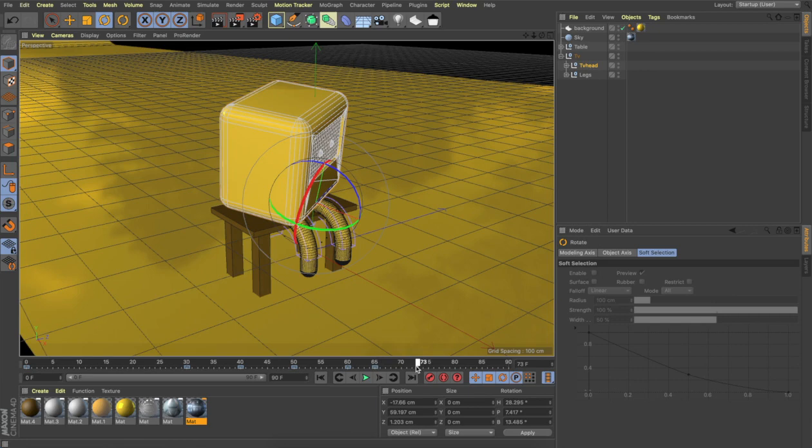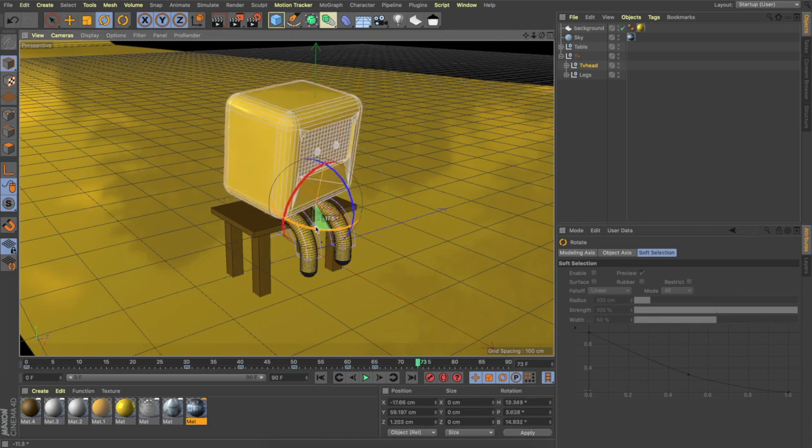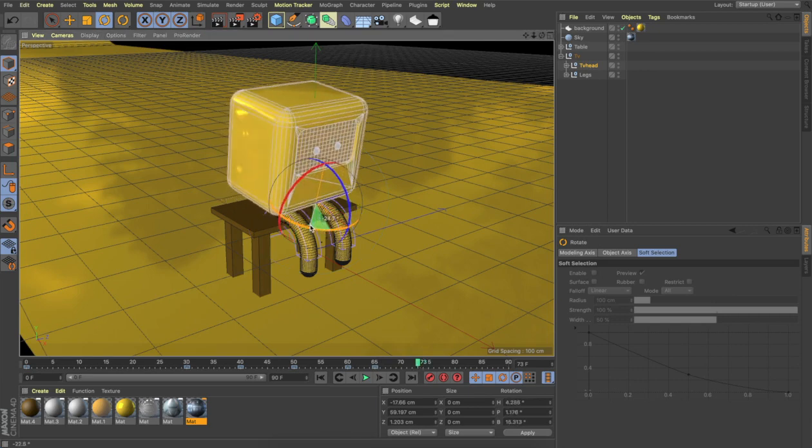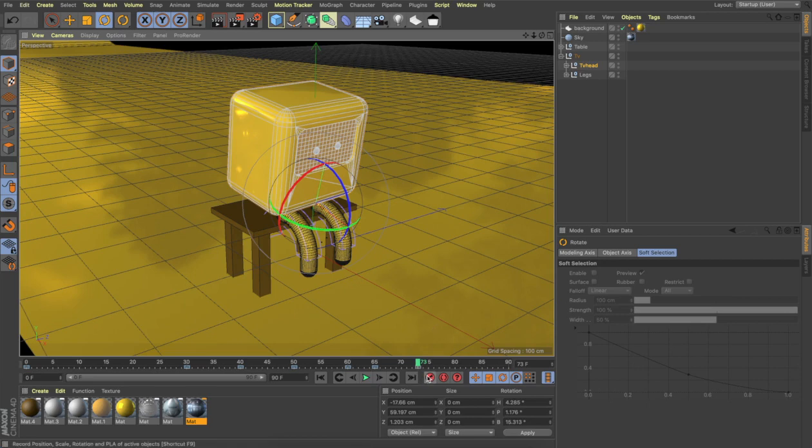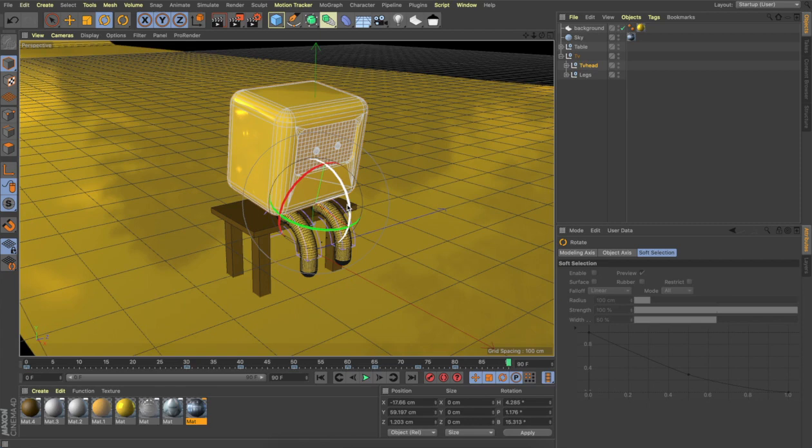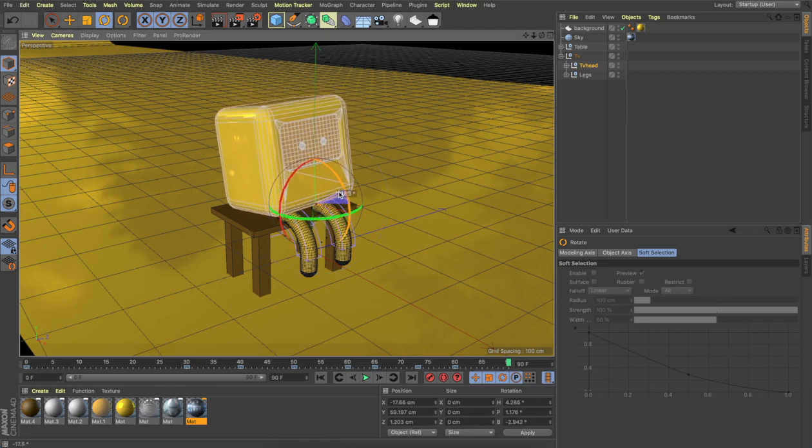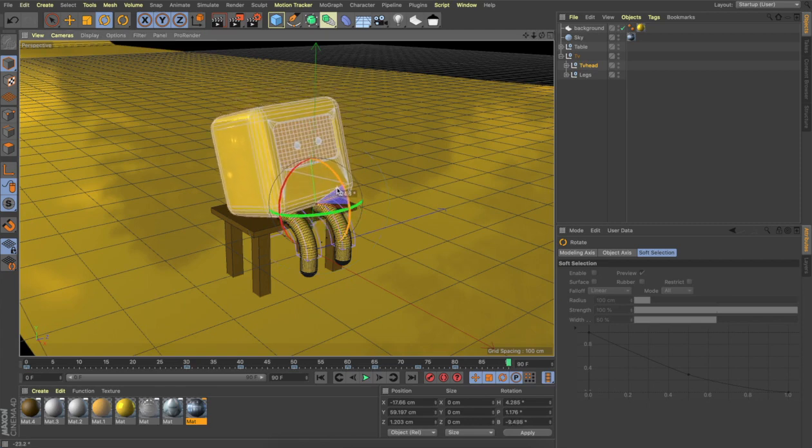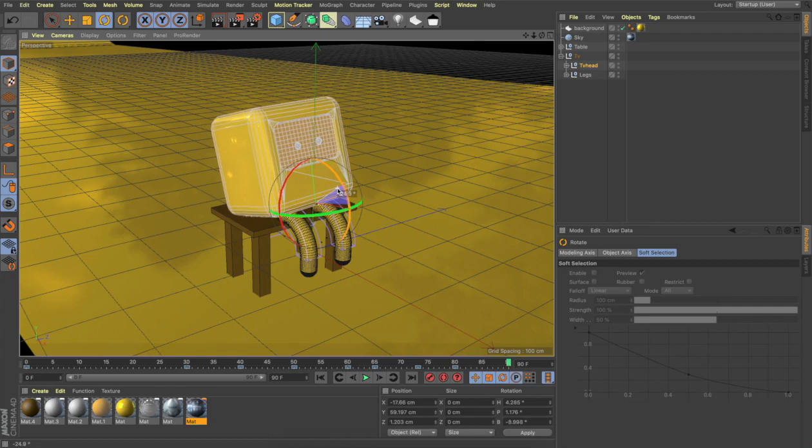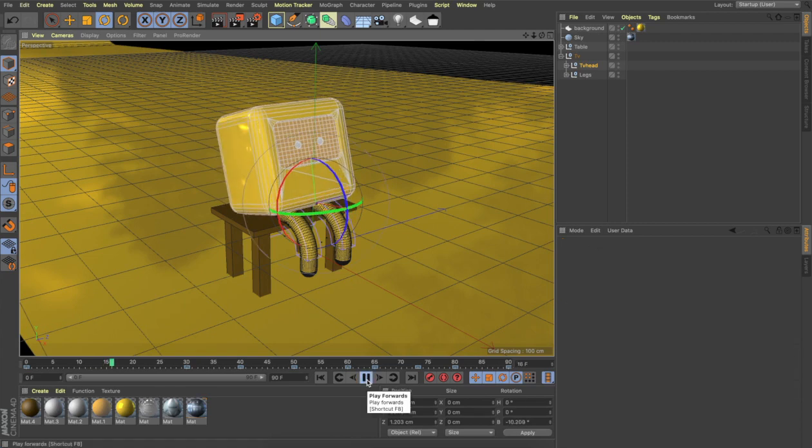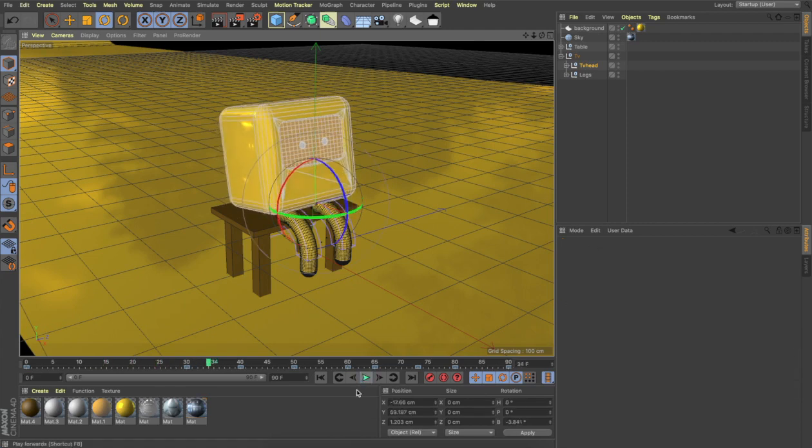And then he's going to slowly come back to this position and we will record that. He will stay there for a while, let's say 80, and record that. We'll go to the last frame and we will slowly just put him back like this, so he's gonna rest back like that. So we have animated our TV head.